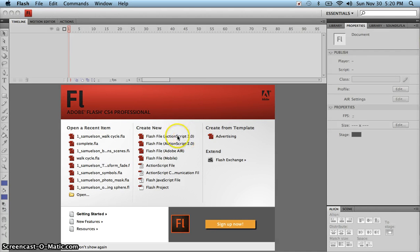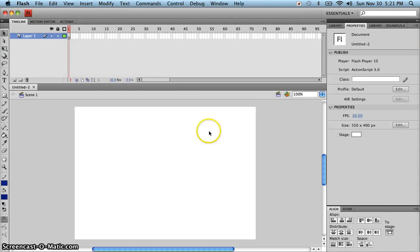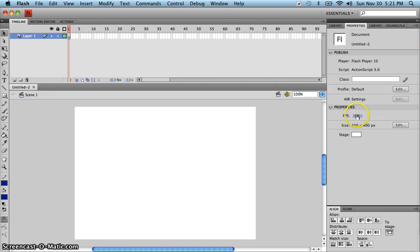Open Flash and start a new Flash file, ActionScript 3.0. The first thing we want to do is set the properties — reset the properties — and change the frame rate, the FPS, to 30 frames per second. The reason we want 30 frames per second is because the higher that number is, the more smoothly your animation runs.